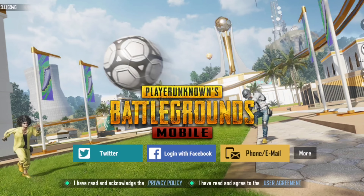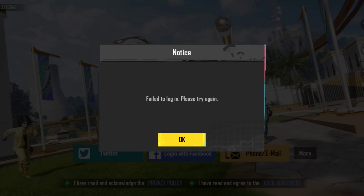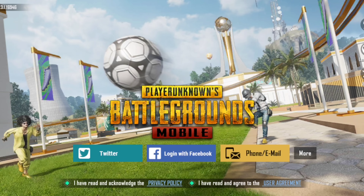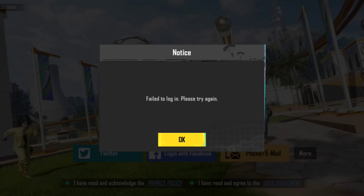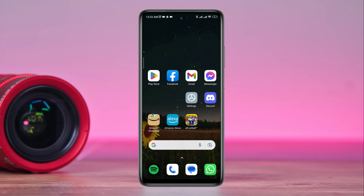Is your PUBG can't log in with your Facebook account and it gives a pop-up? Recently some PUBG players have been facing login issues with their Facebook accounts. If you encounter an authentication error and can't log into your PUBG Mobile with a Facebook account, watch this video to learn some quick and easy tips to solve your problem. Let's get started.